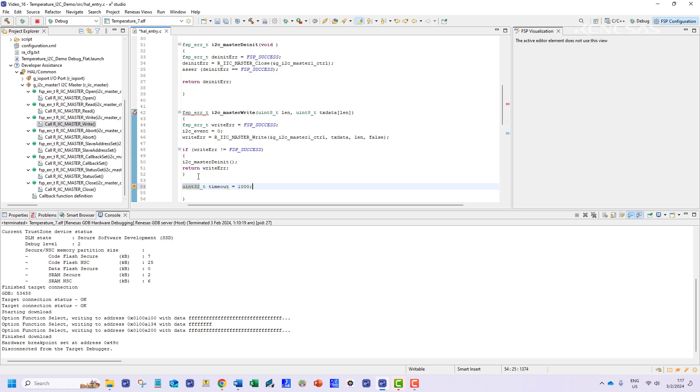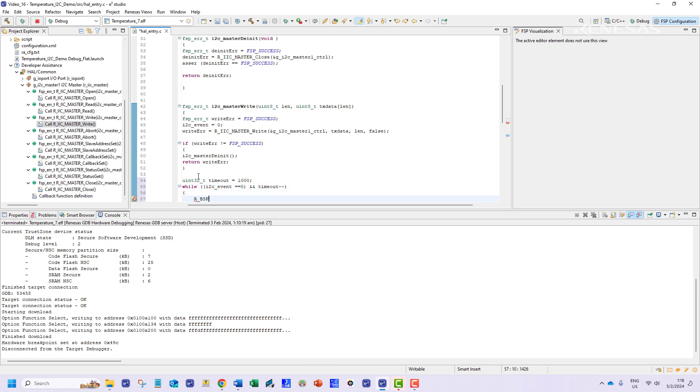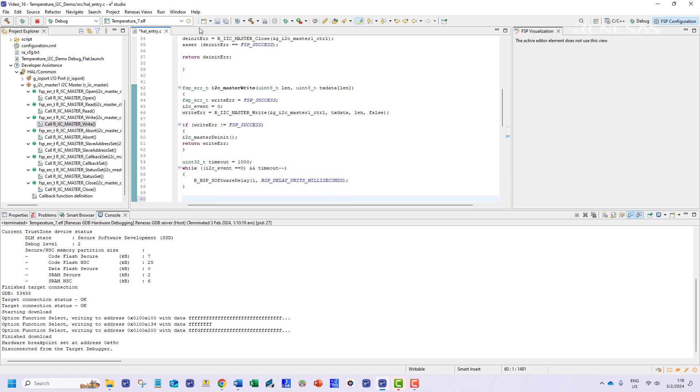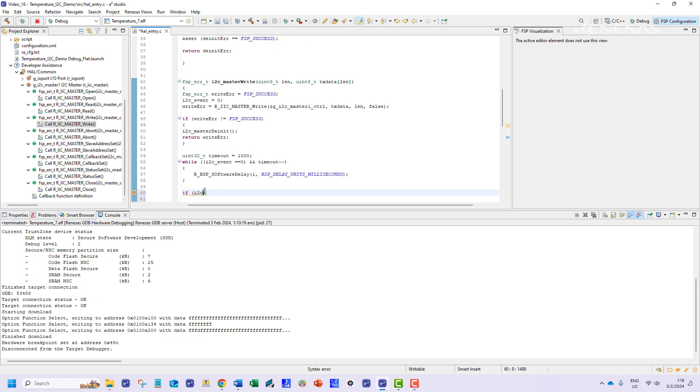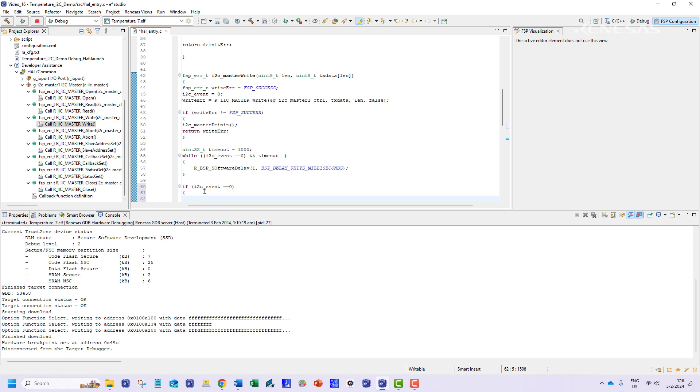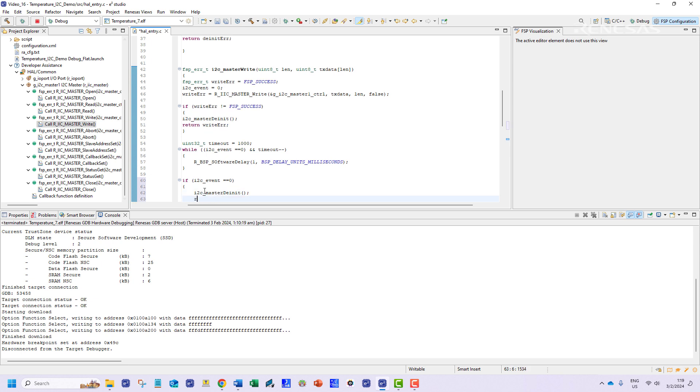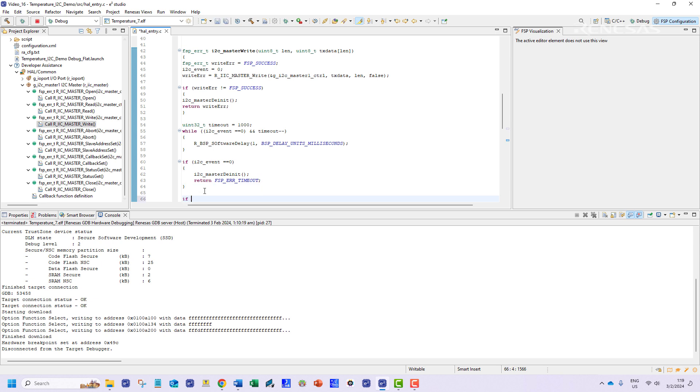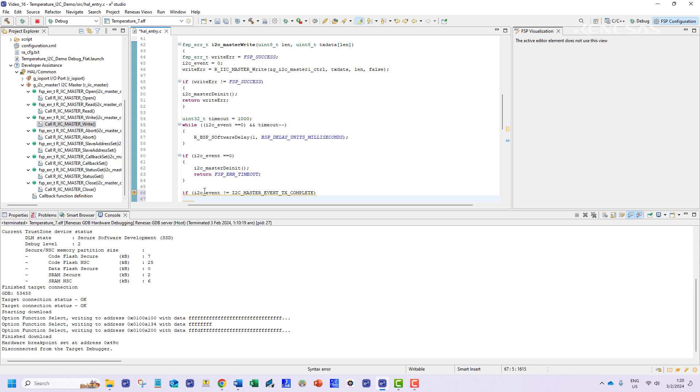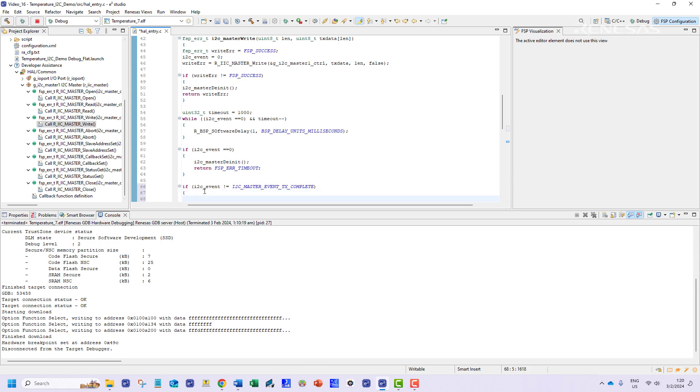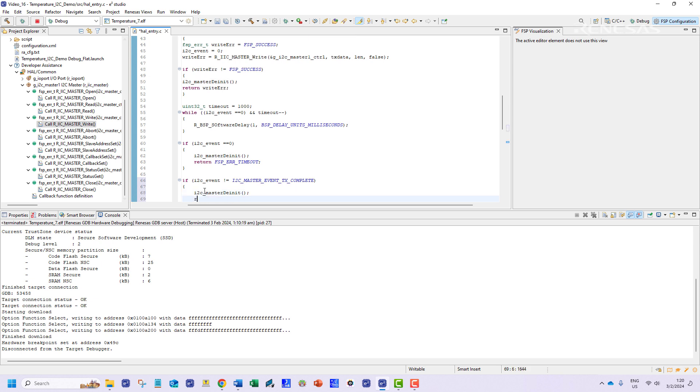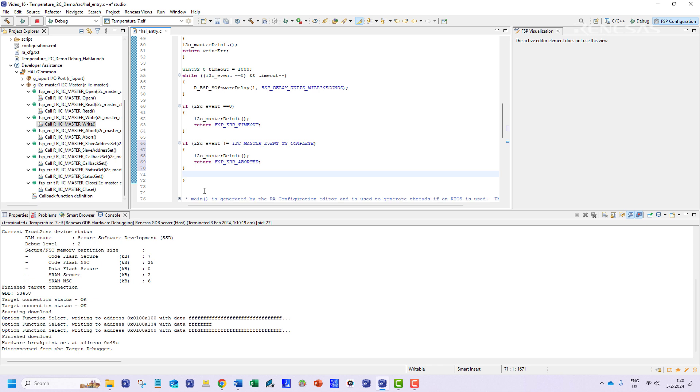We will also add a timeout routine of about one second and wait for the transfer status to be complete. If the status is not complete that is 0 value for the I2C event the module will de-initialize and return a timeout error. Next if the execution is complete but the transfer is not successful then the de-initialization routine will be called as well. Once these checks are done a final FSP status will be returned by the function.